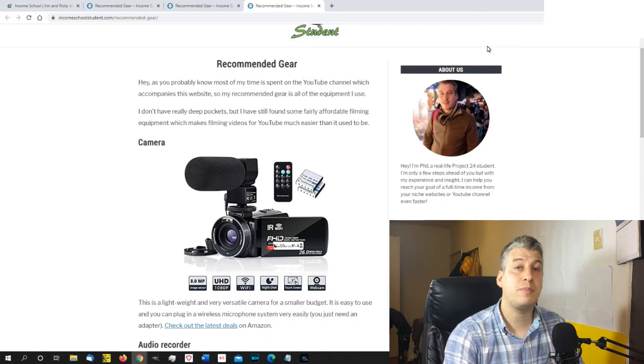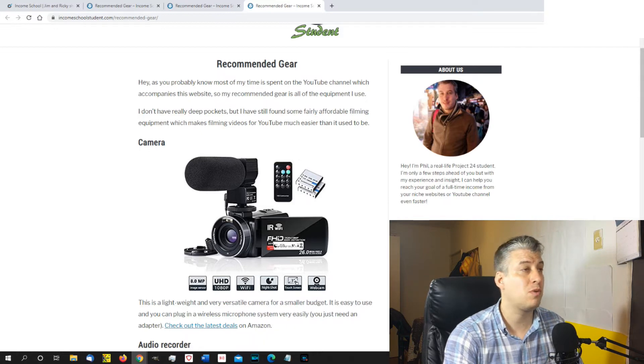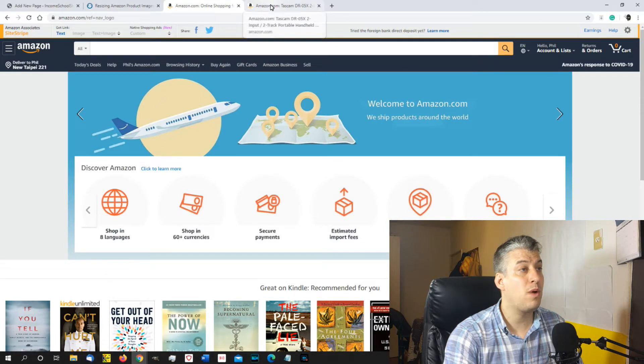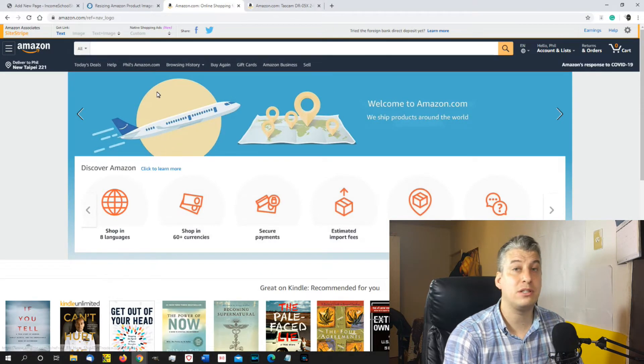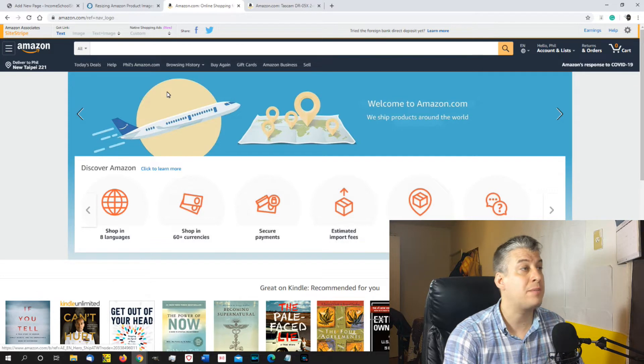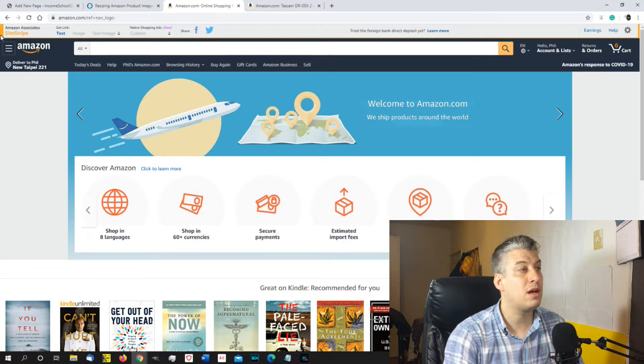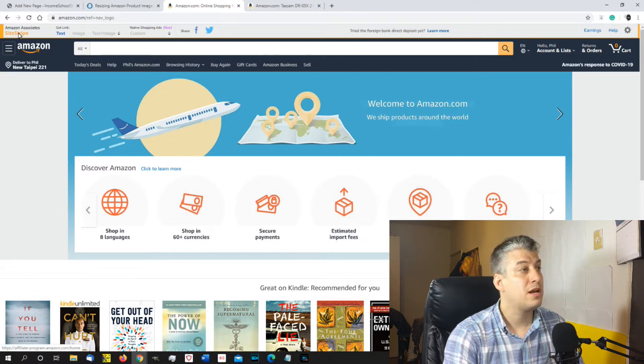So that's what we're going to be talking about in a moment. But let's just talk about Amazon and links and everything in general, just in case you're watching this and you've not done it before. So when you are in Amazon and you're signed up as part of the Amazon Associates program, you can see along the top of Amazon, you've got this site stripe.